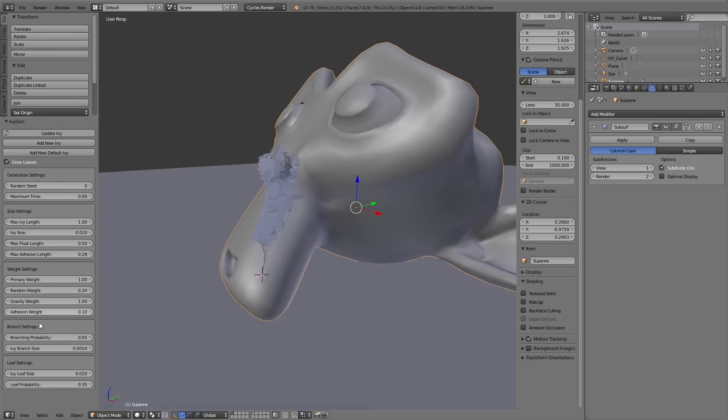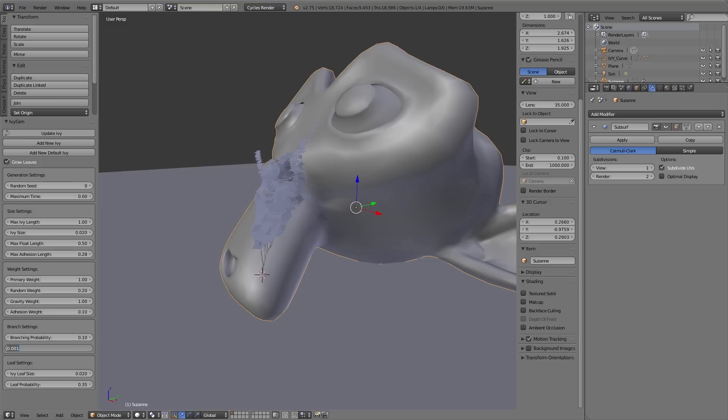Under branch probability you can adjust how many of those branches actually should grow. And under ivy branch size we can define the thickness of the branches.